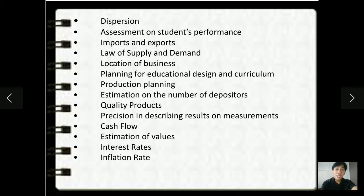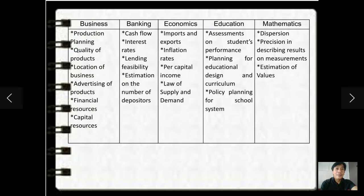Now, test yourself and let us see how good you are. Let us see the correct answer. Check your answers posted on the screen. What is your score? Did you get a high score?